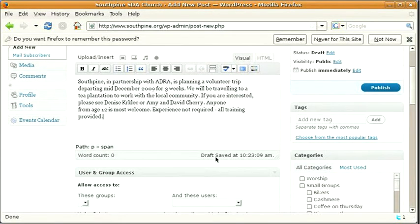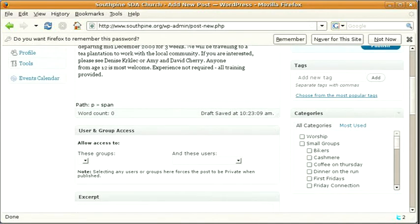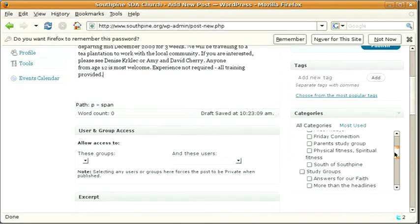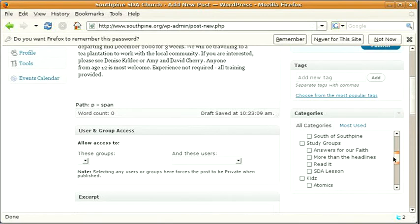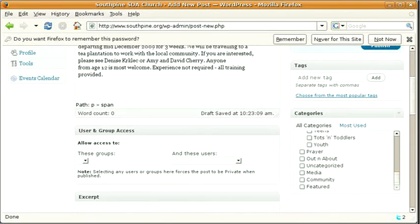We need to give this a category. So over on the right hand side we've got the list of categories. Scroll down through there till you see the category that you think it should be in. In this case, probably community is best.